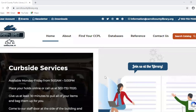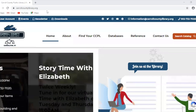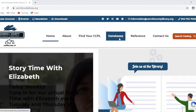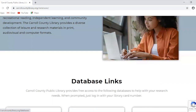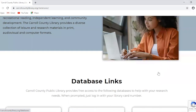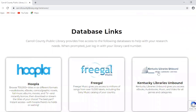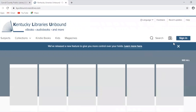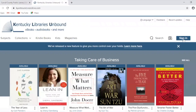To get started, we're going to go to the library's website, carrollcountylibrary.org, and come to this little tab right here that says Databases and click on that. We're going to scroll down to find the link for Kentucky Libraries Unbound on the right-hand side, click that, and then on their page we'll go to the right-hand side where it says Sign In.